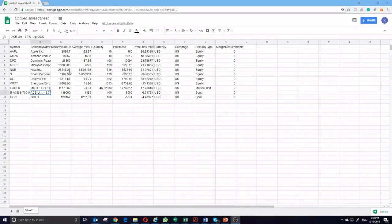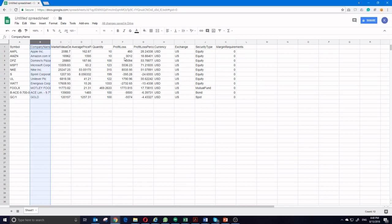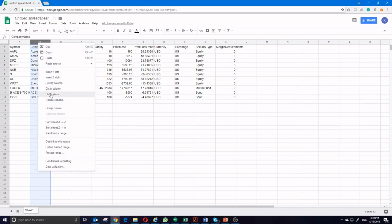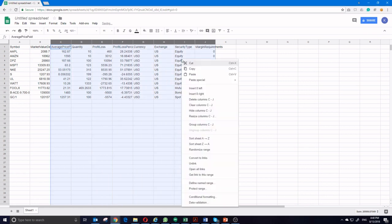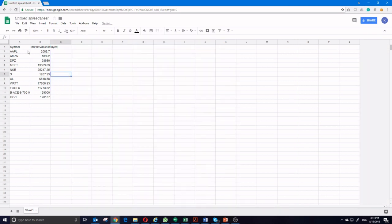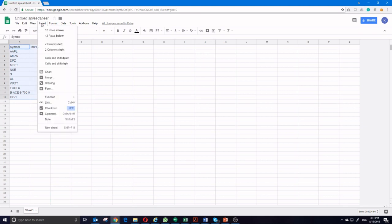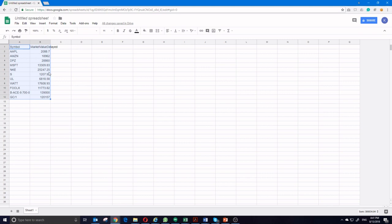It's going to be almost as simple in Google Sheets. First, I want to get rid of these extra columns that I don't need. Delete column. Delete columns. Select this data. Insert. Chart.